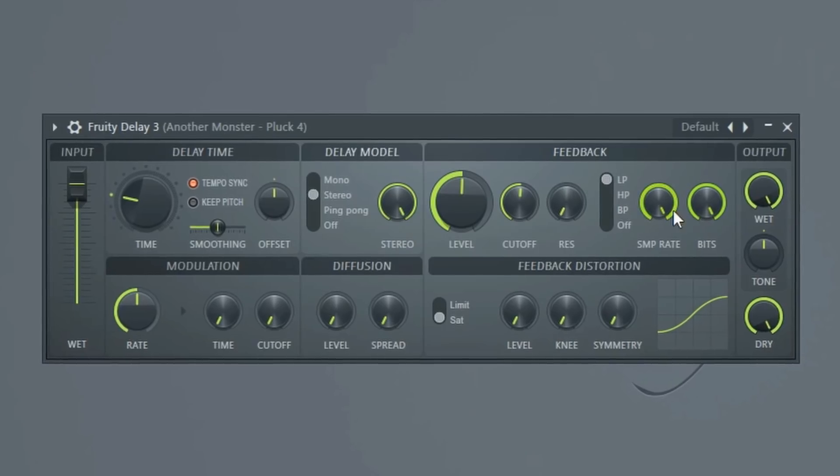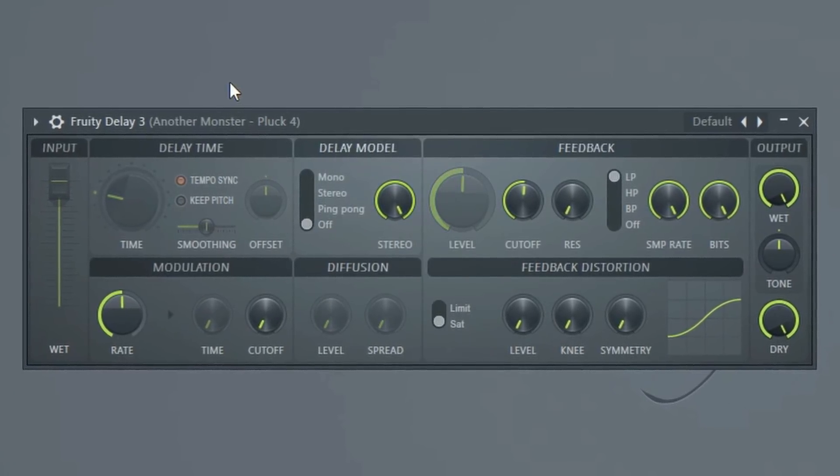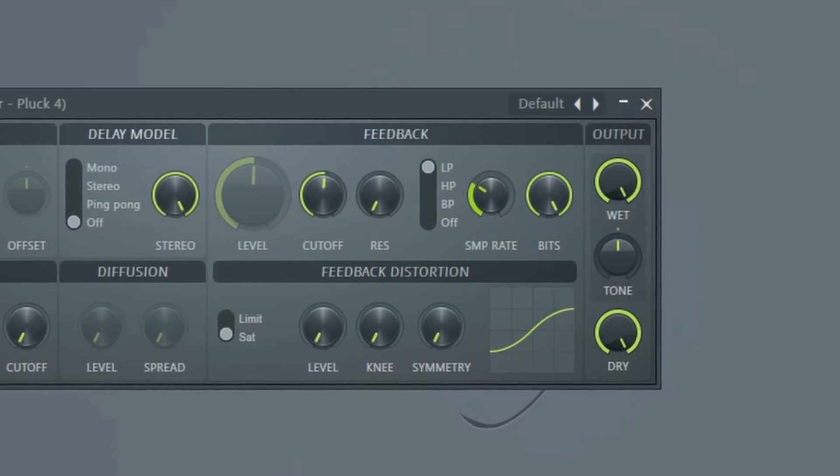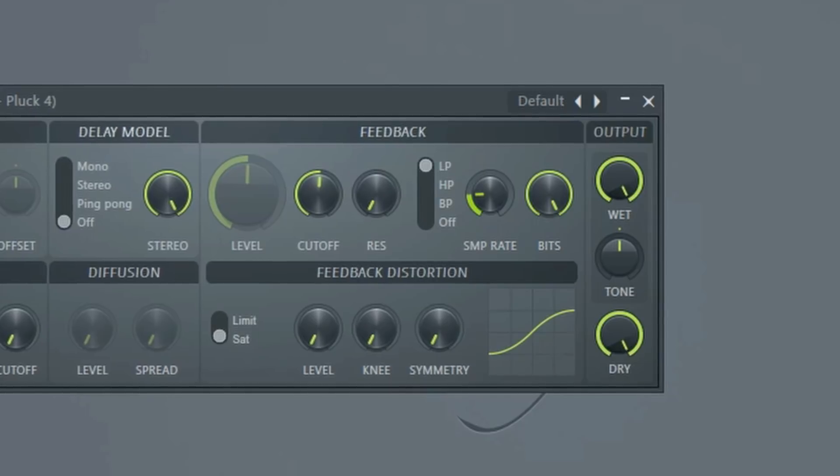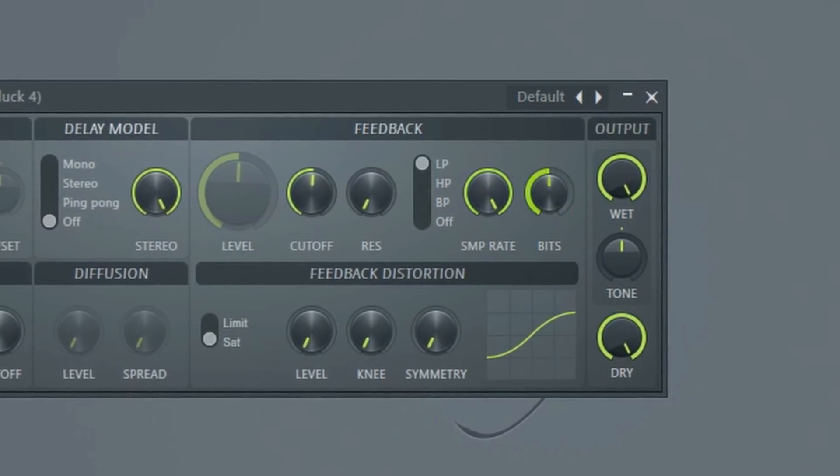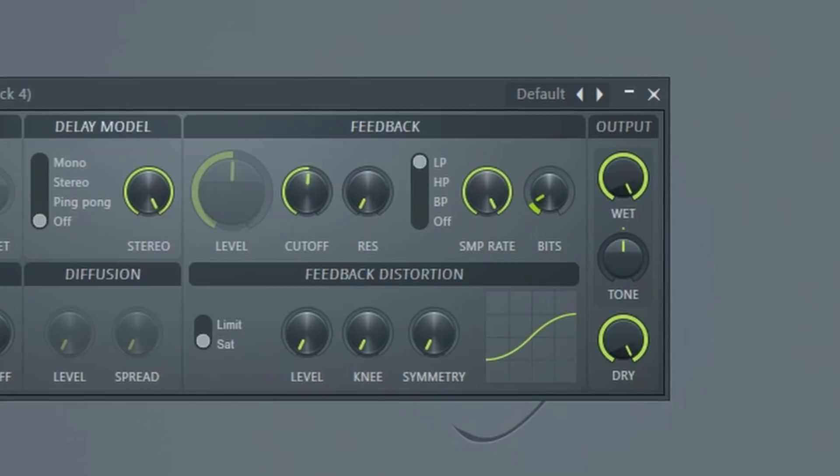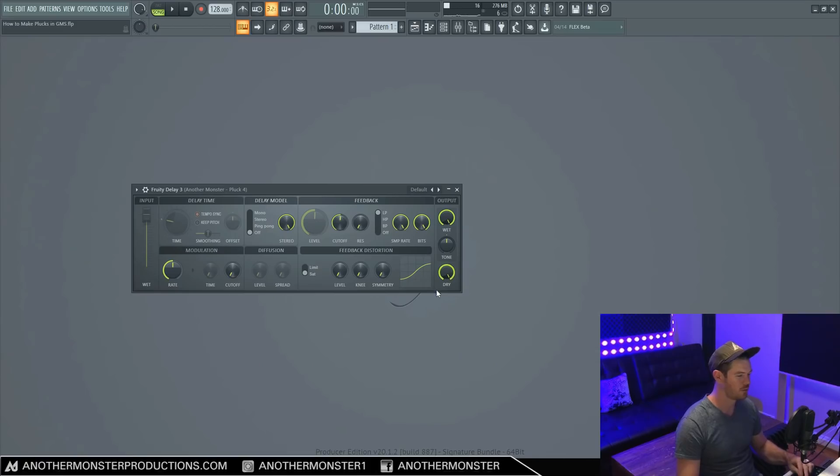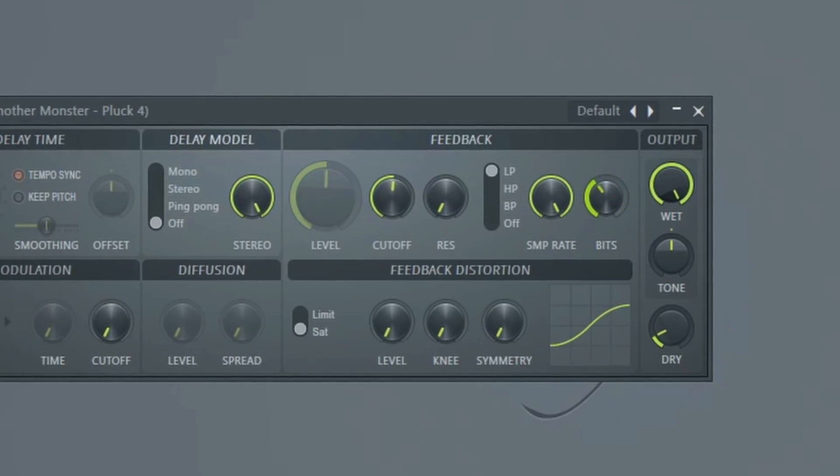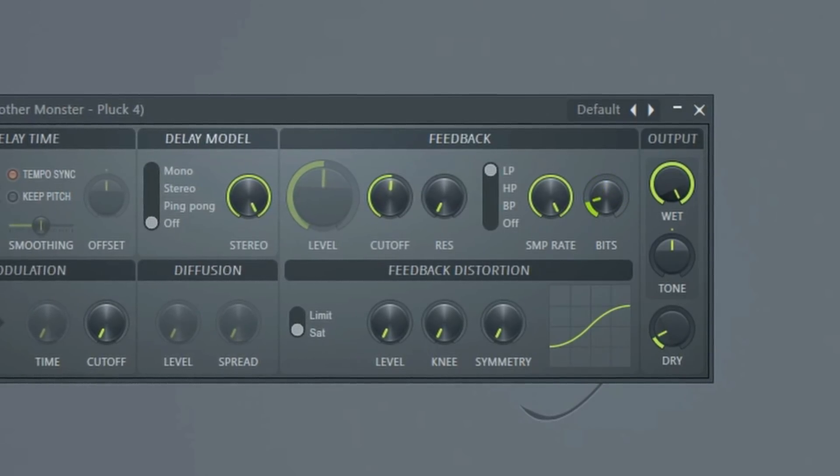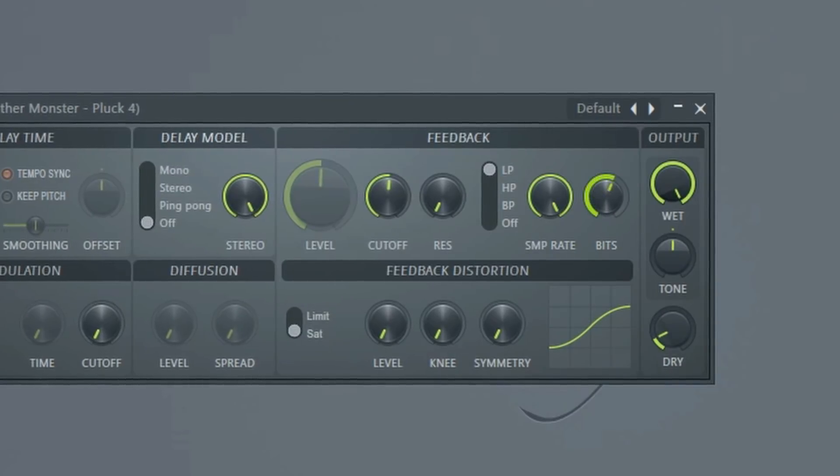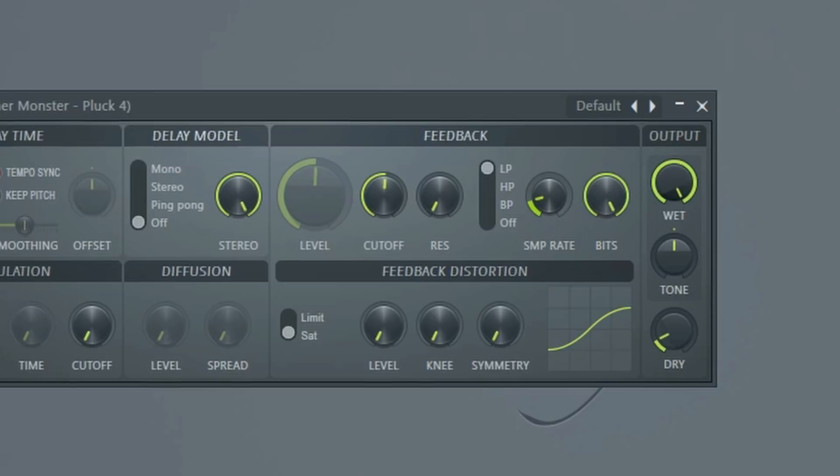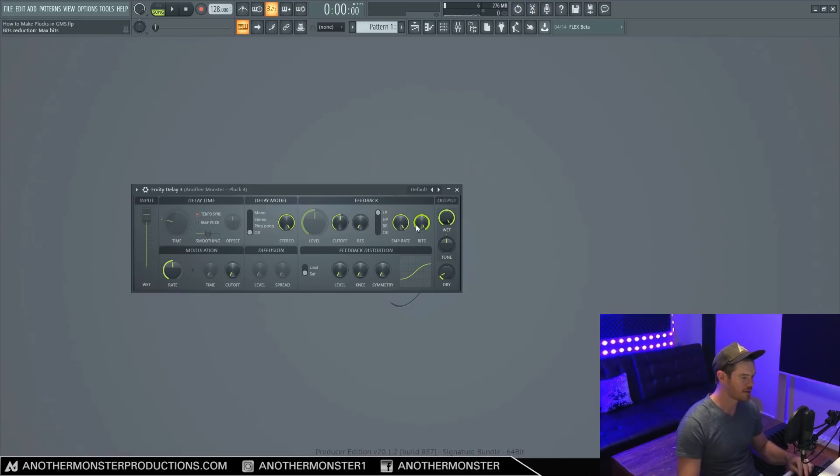Now, an interesting thing about this plugin is we can actually turn our delay completely off, and then we can really affect the sample rate and the bits. And if we want to affect it even more, we can experiment with the dry here. So that can be something that you may want to play with.